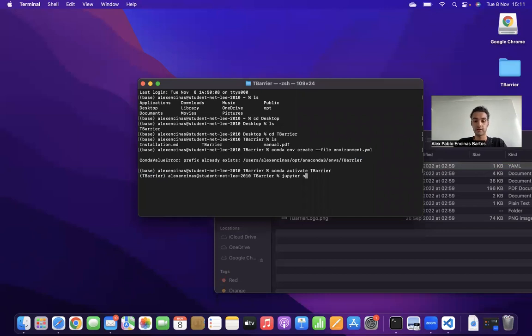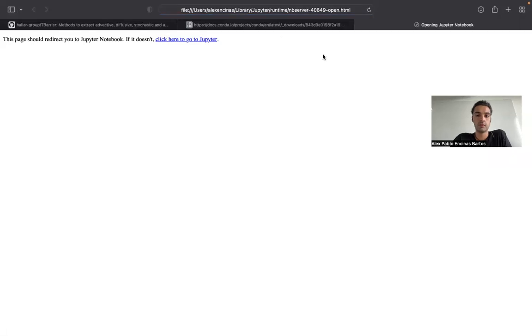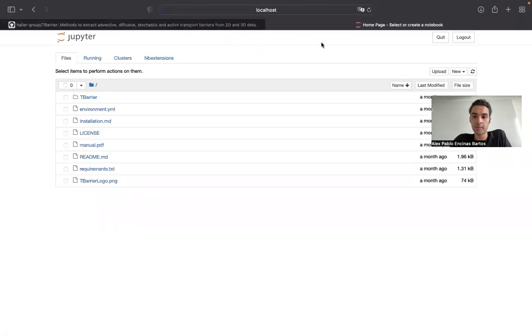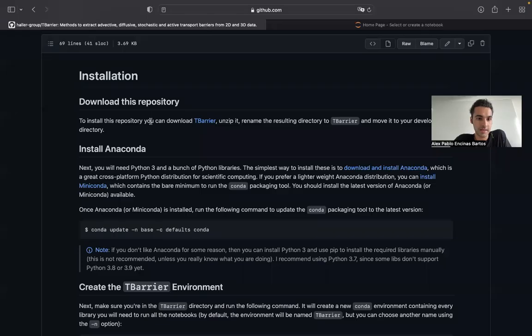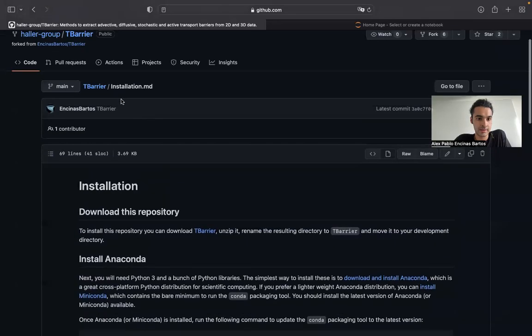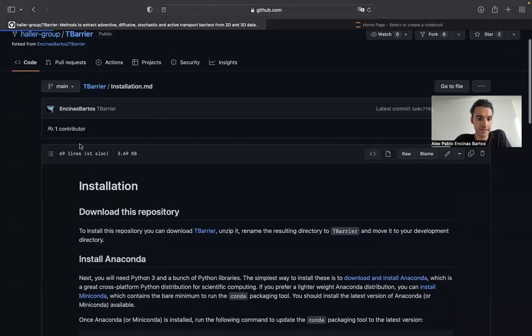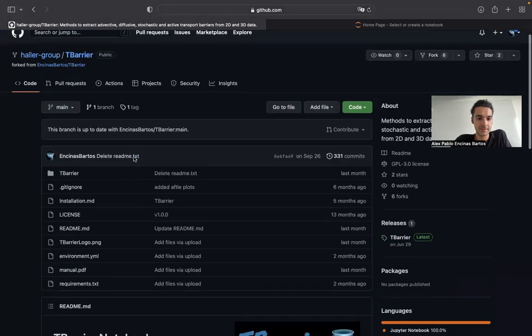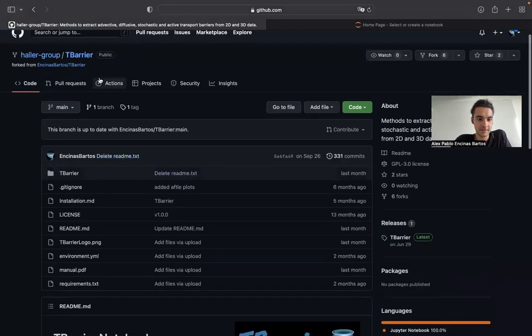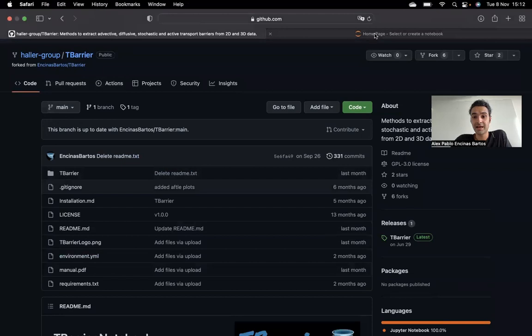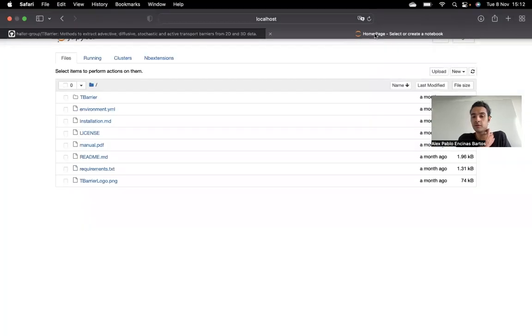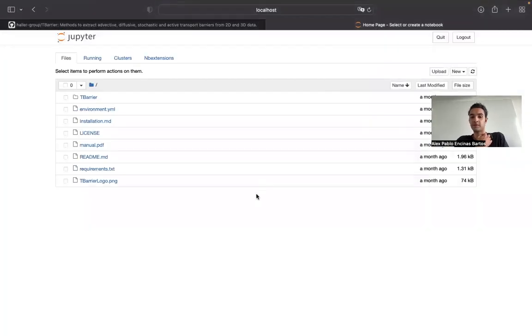For that, type jupyter notebook. What this does is it will open the same folder that we had in the GitHub repository. So if I go back to the GitHub repository, we had this general folder which we downloaded. And now I have the same folder open just in a Jupyter environment.